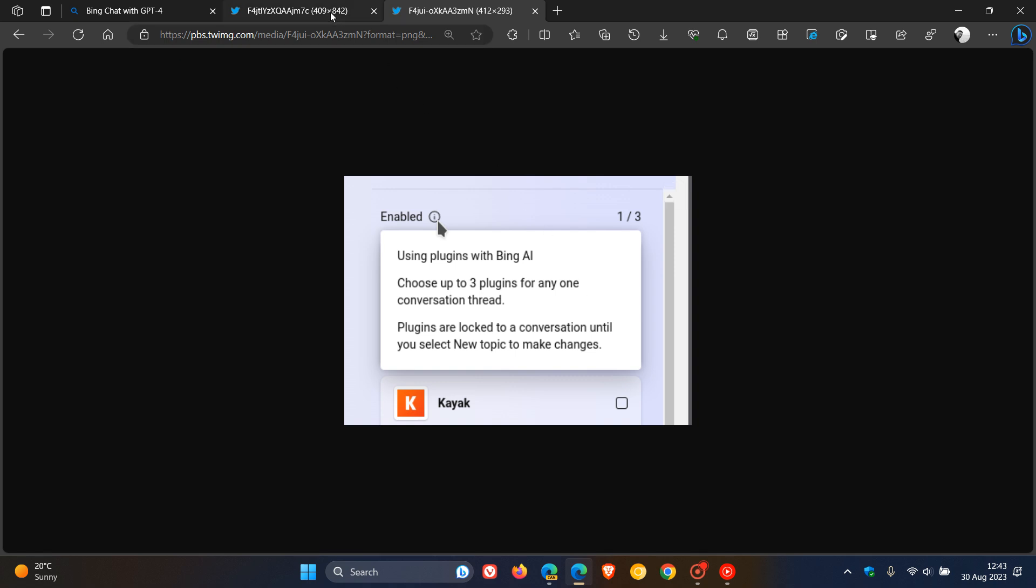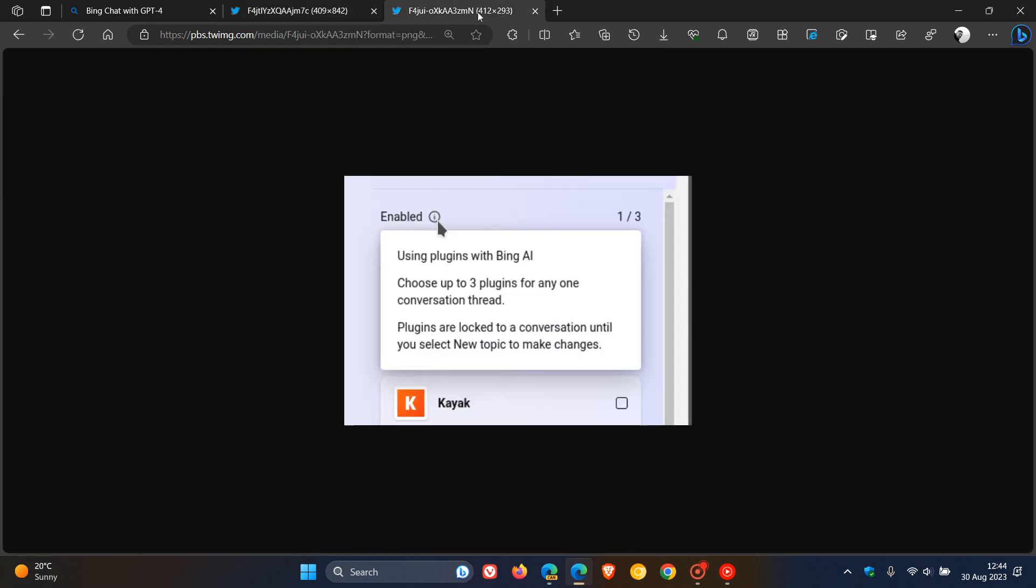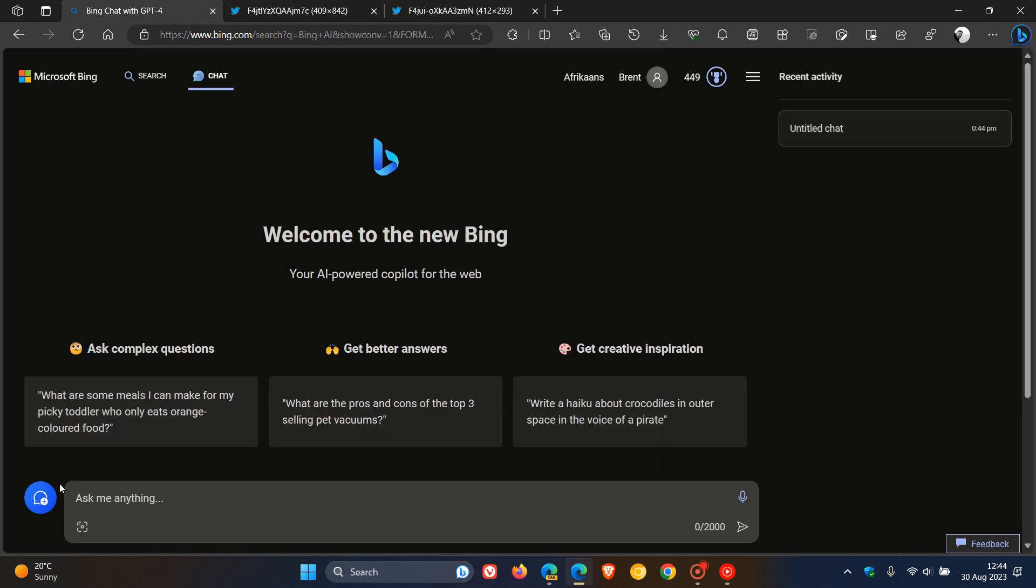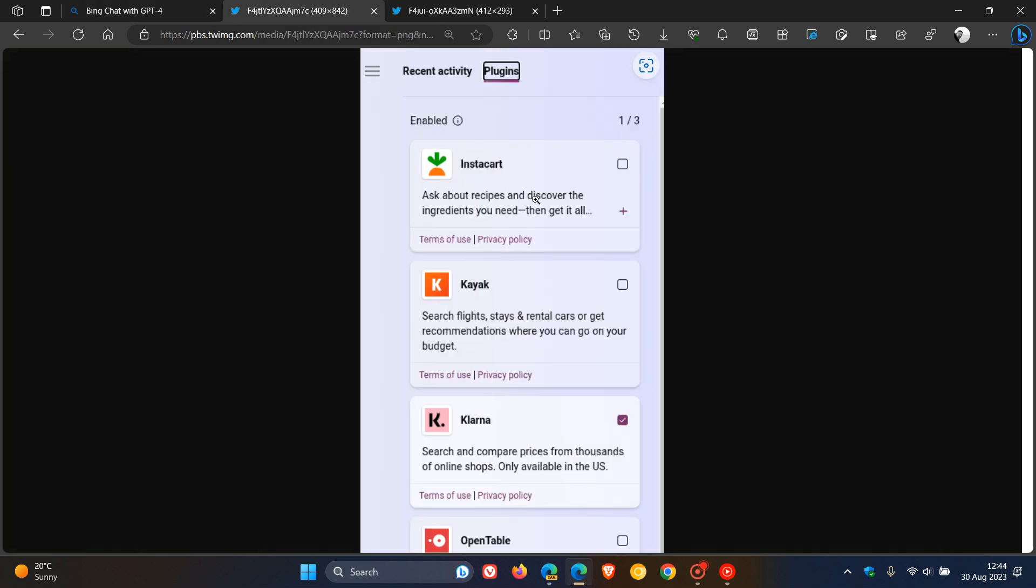So basically, at this stage, just to put this into context again, you can choose three plugins per conversation, as it says, until you select a new topic. So if you select a new topic after that conversation, then you'll have to go back and then select your different plugins again for the next conversation as an example.